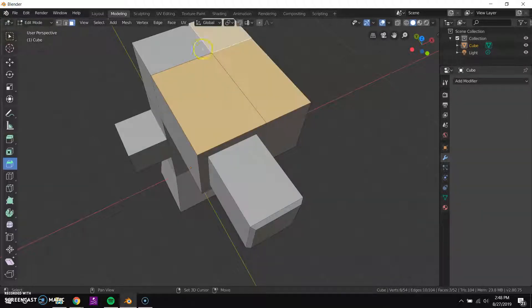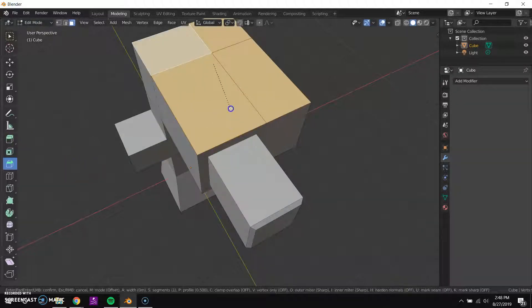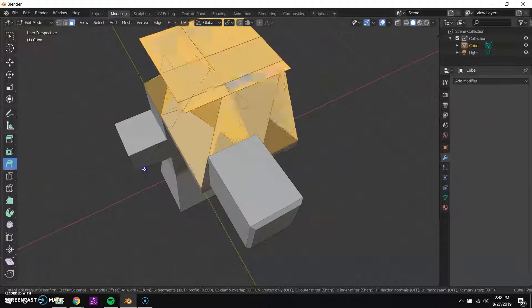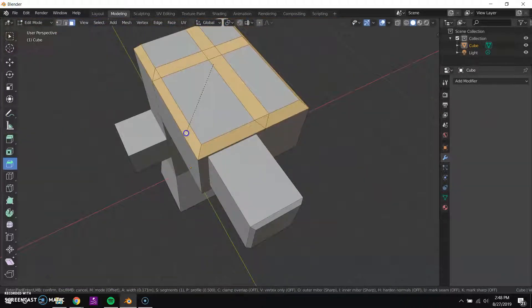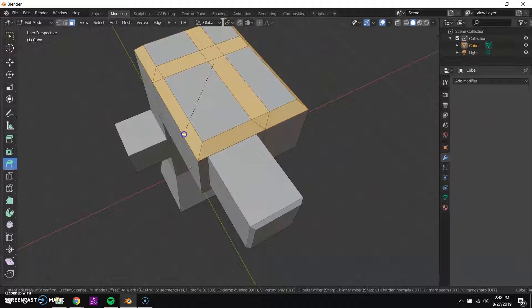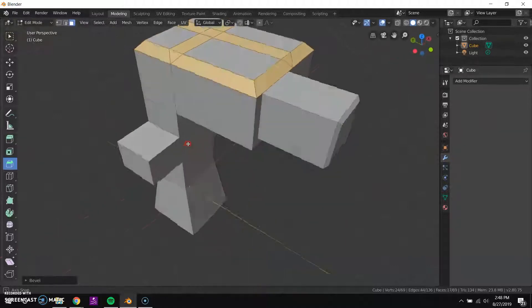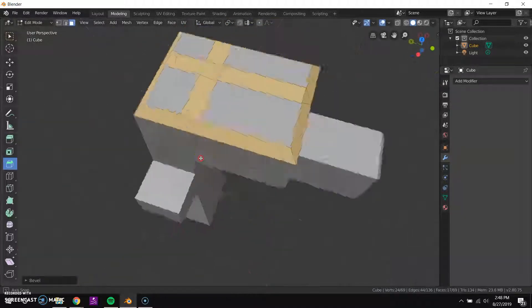But so I can select this whole top of this and then use the bevel tool, and so it's adding beveled edges.